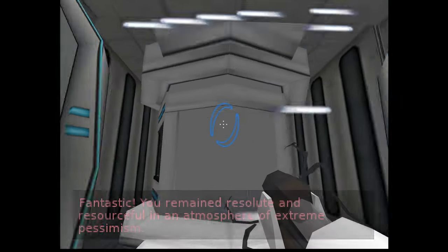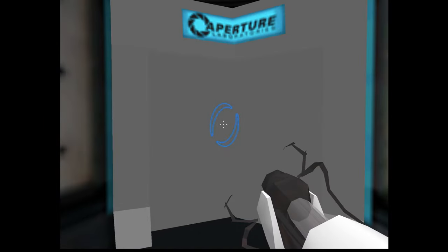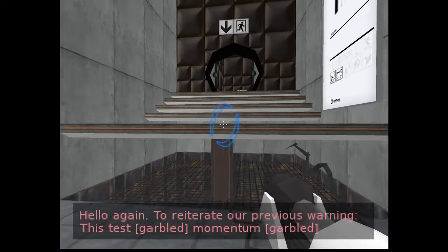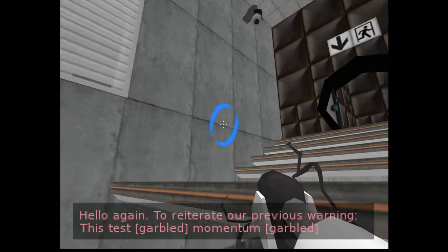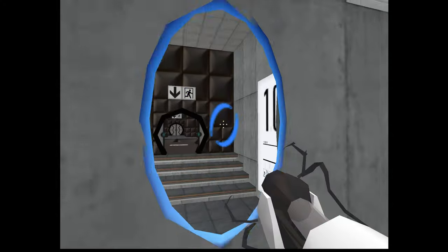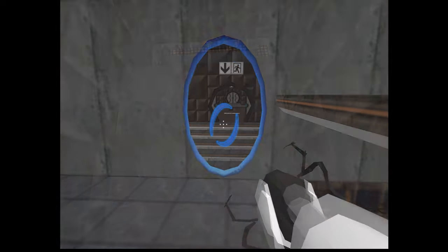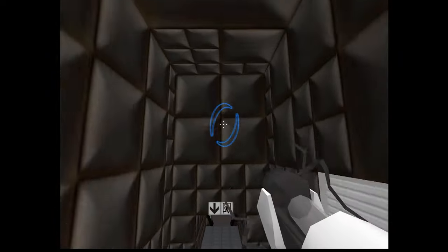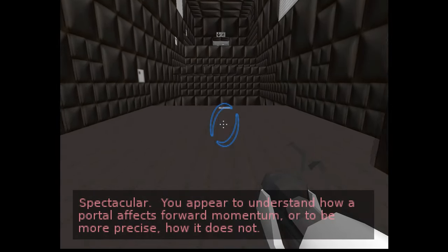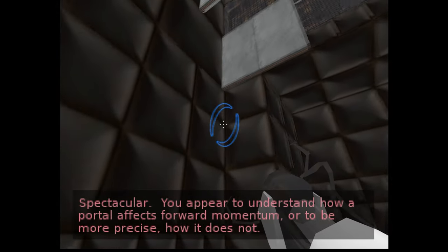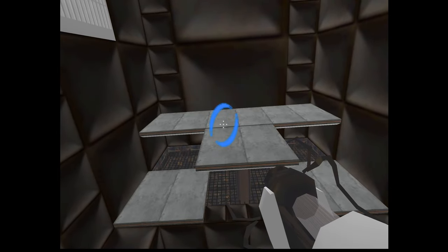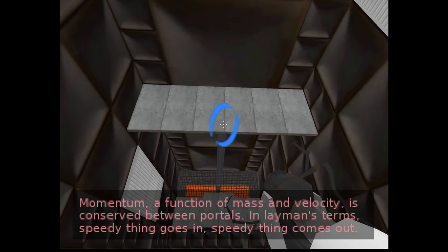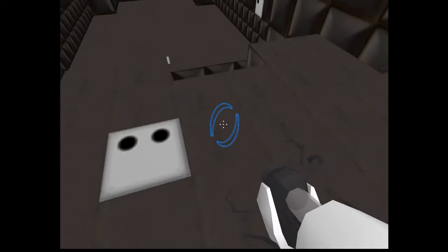Oh yeah I don't know what this is. Hello, what the hell? What the hell? Okay let's go, what the hell? Am I dumb now? Momentum. Spectacular, you appear to understand how a portal affects forward momentum, or will be more precise, how it does not. How it doesn't, amazing. In layman's terms, speedy thing goes in, speedy thing comes out.